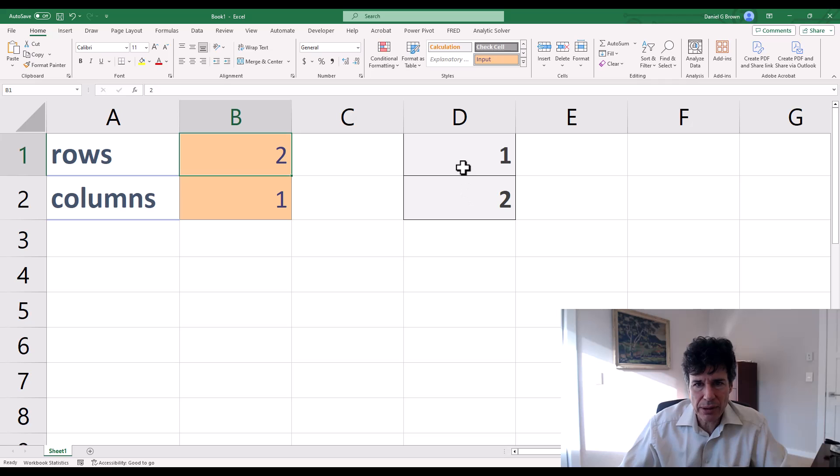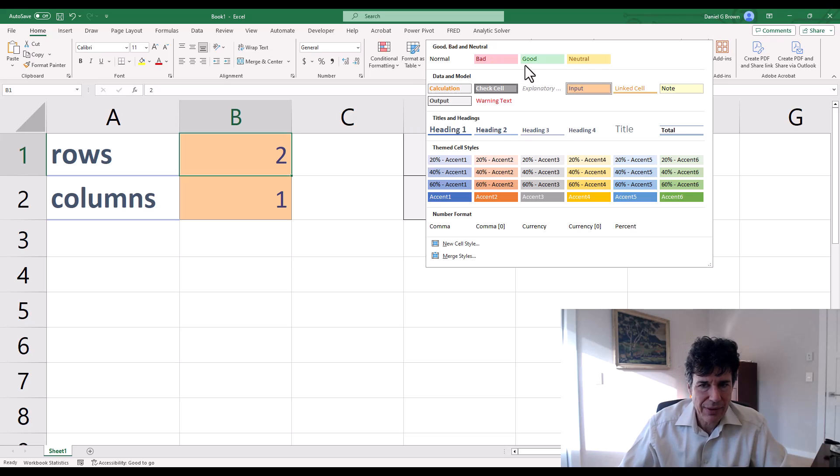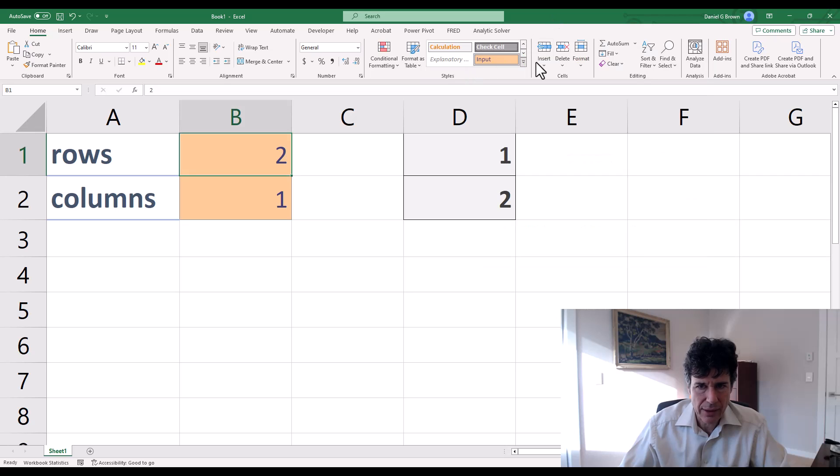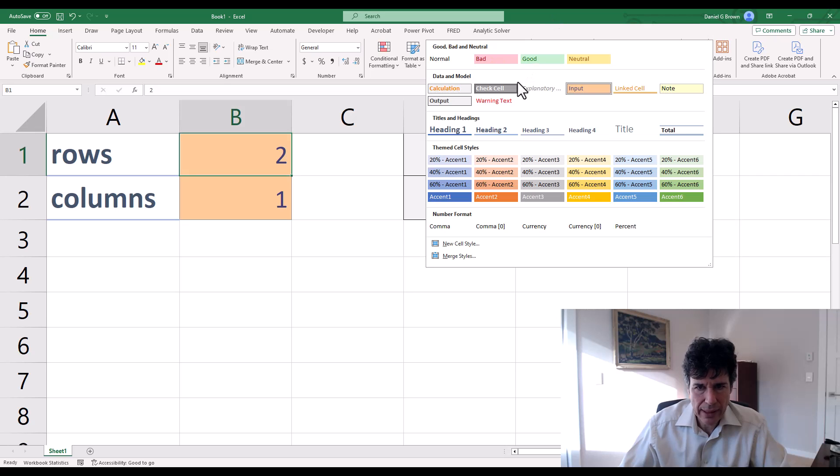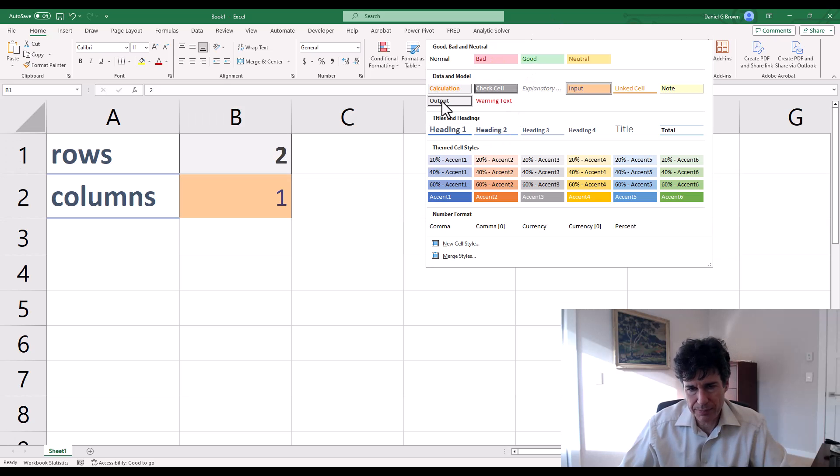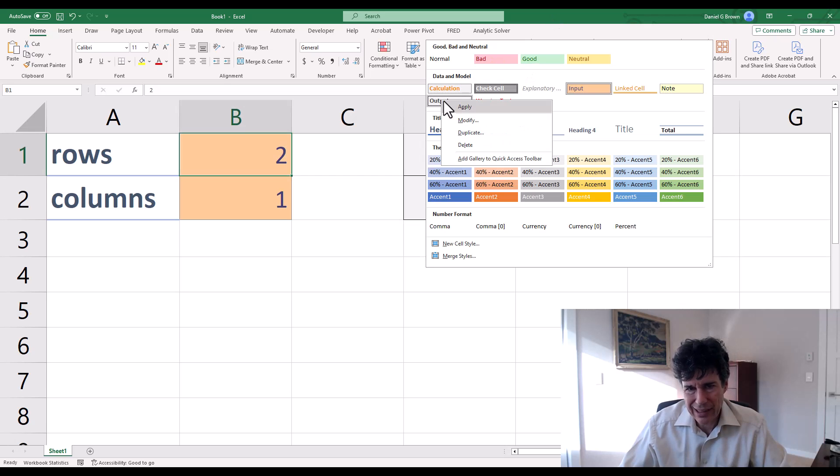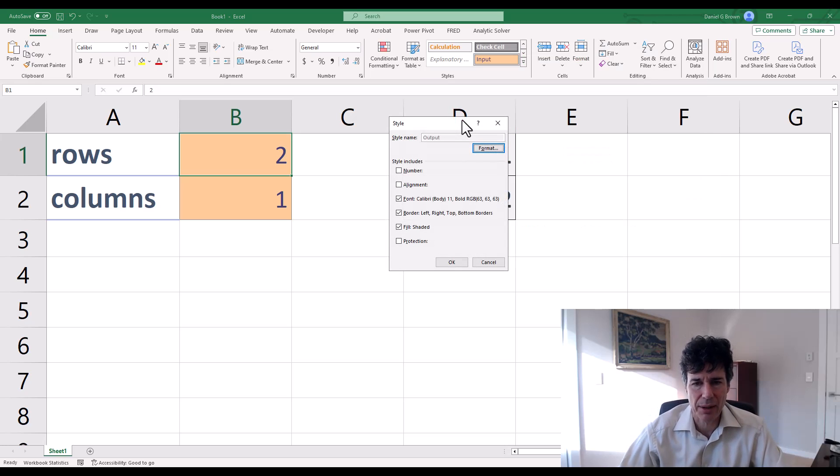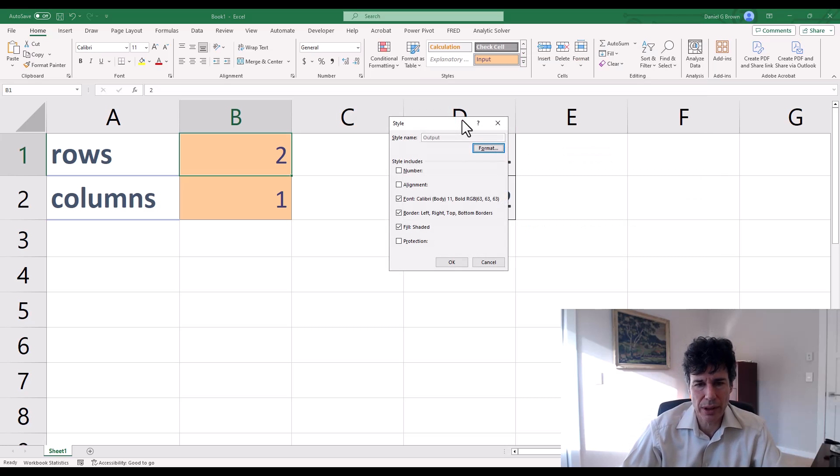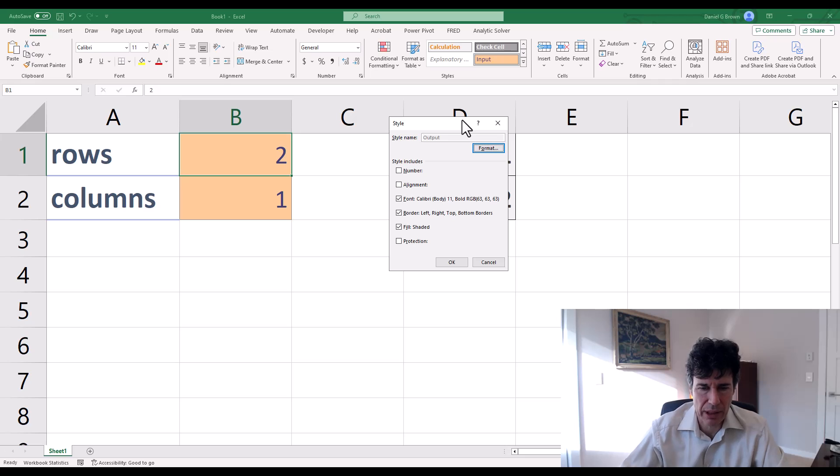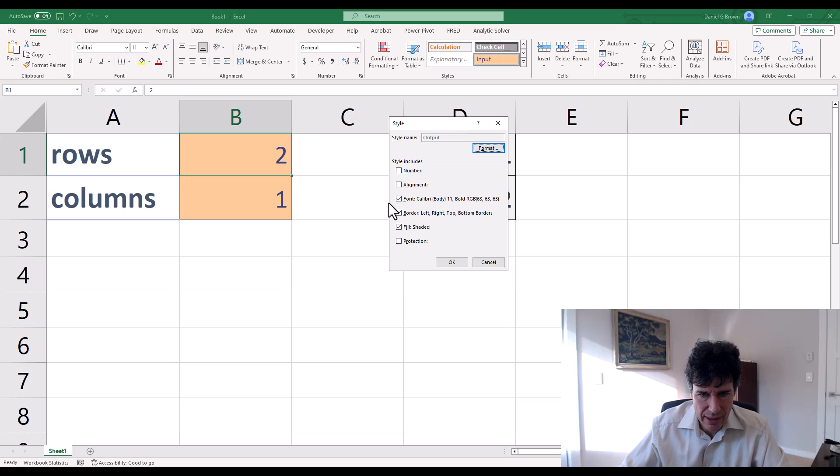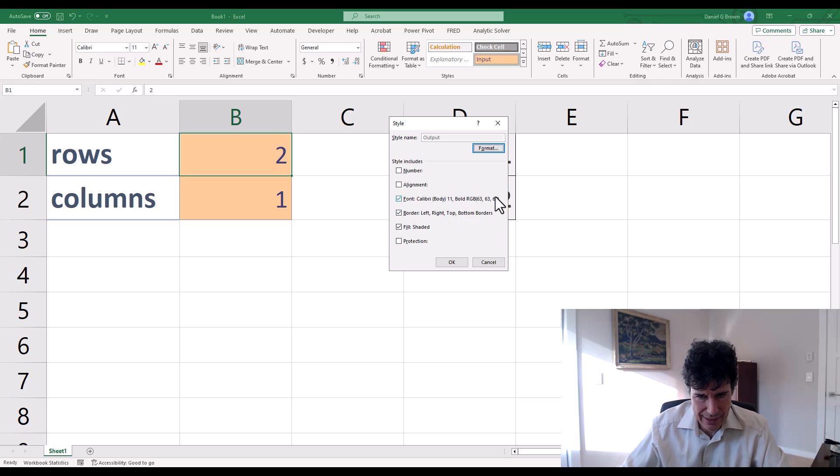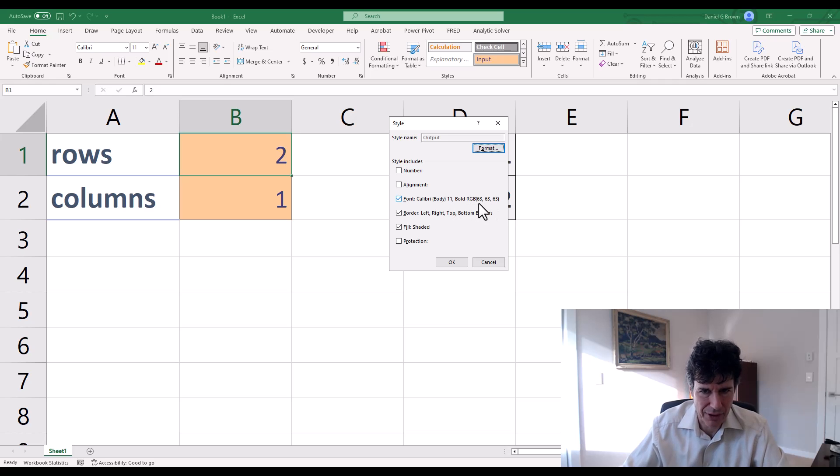Last little bit for this. If I click on the styles and right click on the output, I can modify. Now I'm not going to modify, but I can use this to figure out what's going on in this style that I want to mimic. So we can see here's the font. Calibri body 11. I can't change those. I'm allowed to set bold and I'm allowed to set the color. Again, it's telling me what the color is. RGB 63, 63, 63.